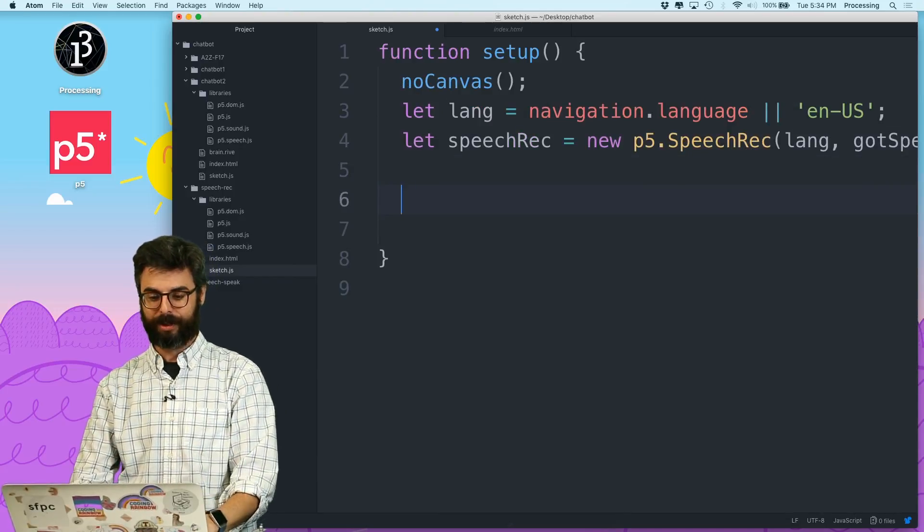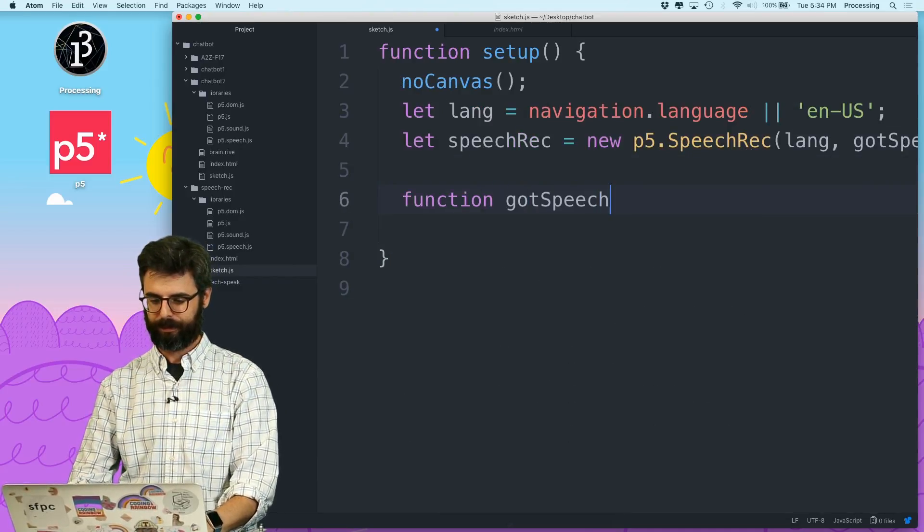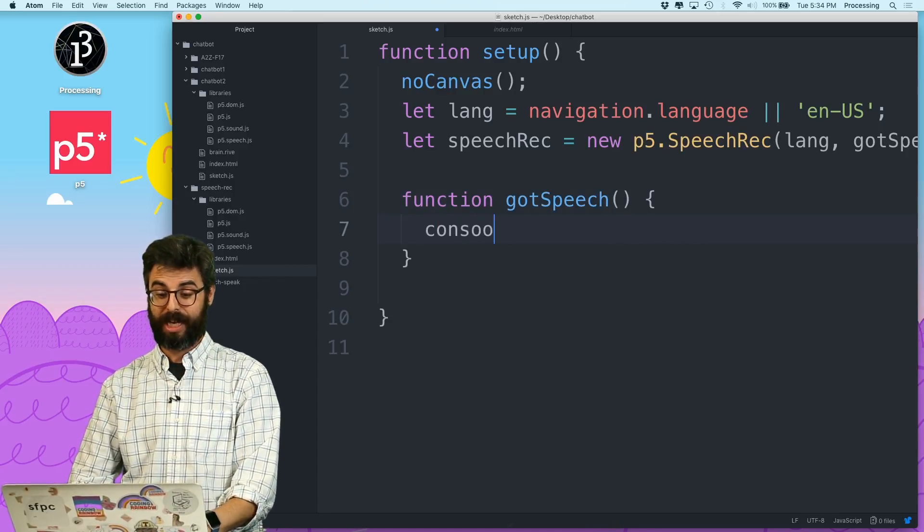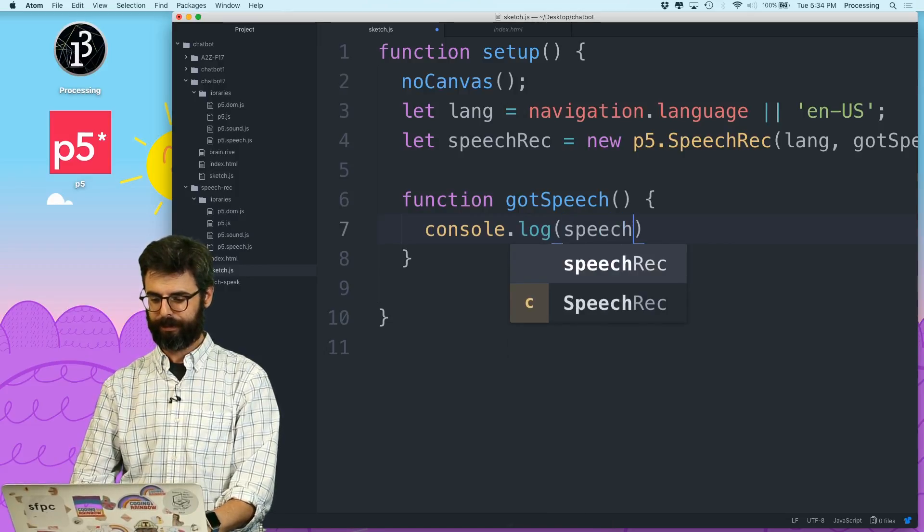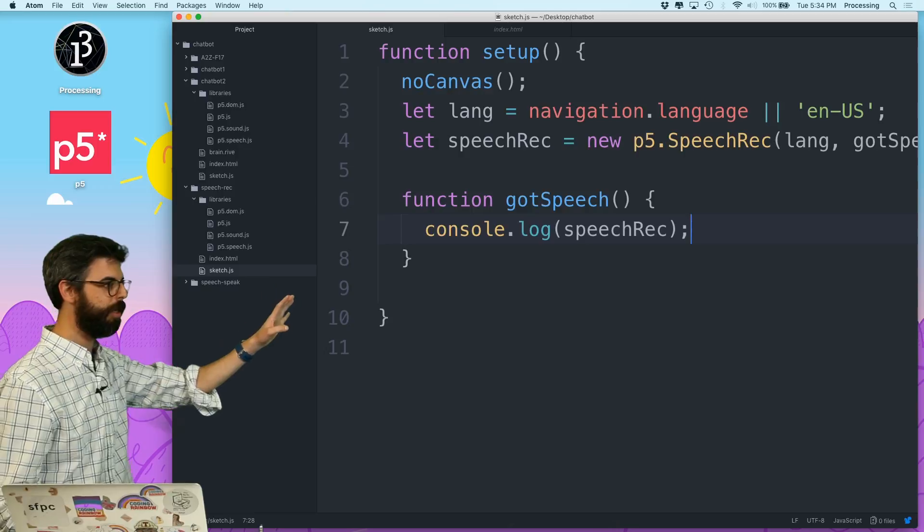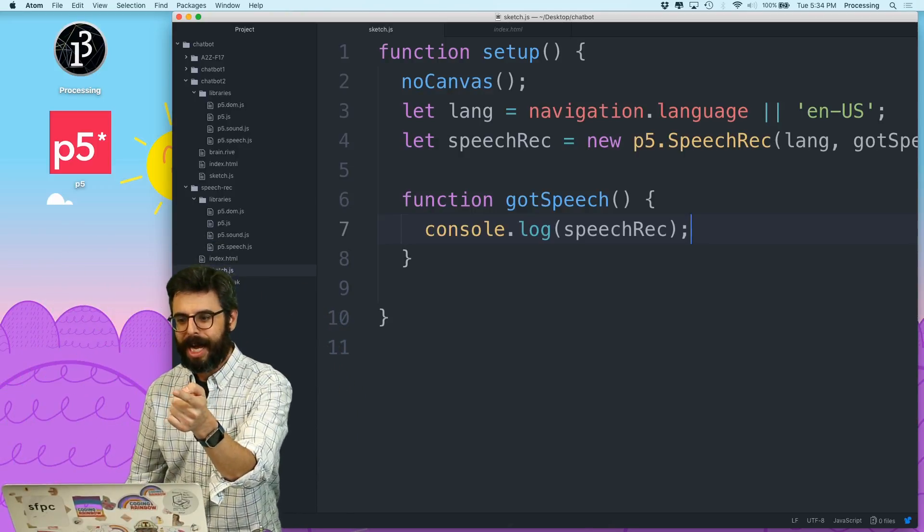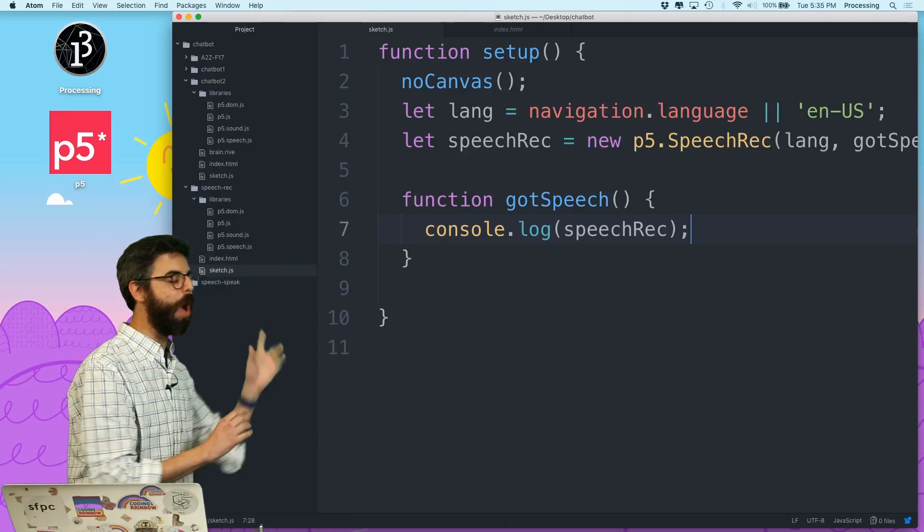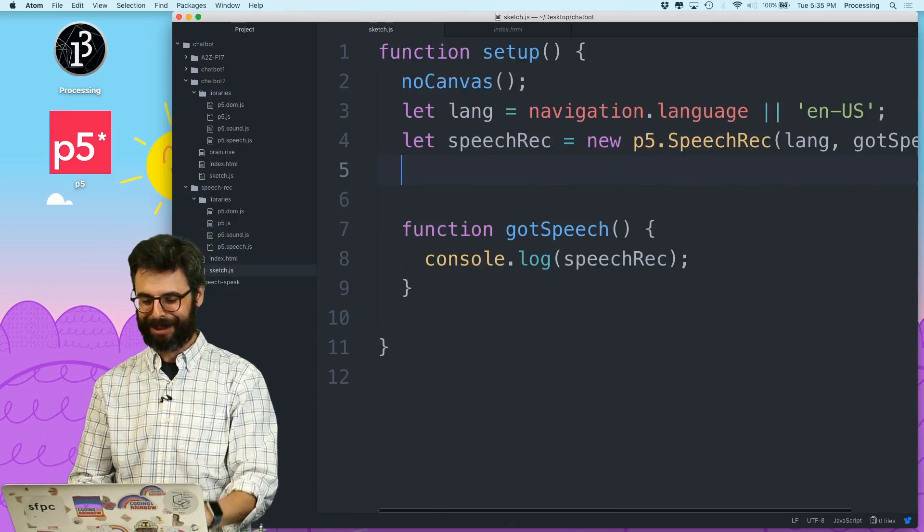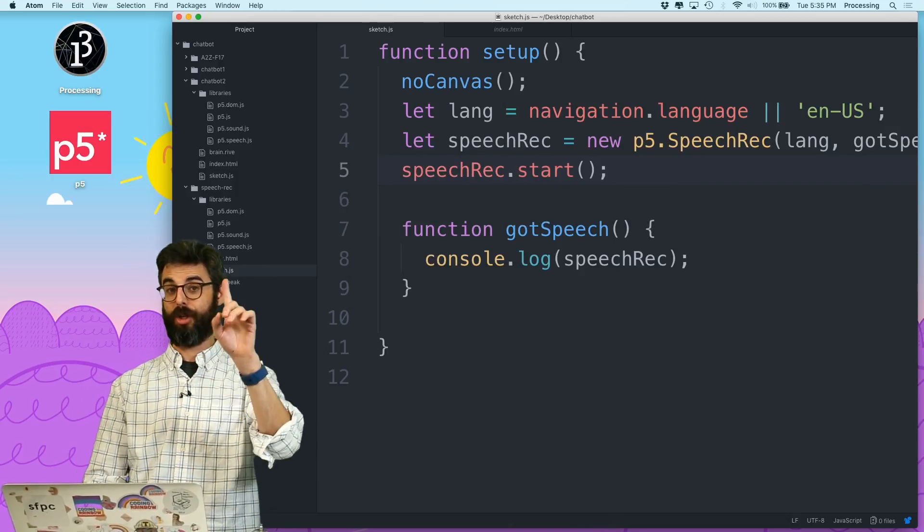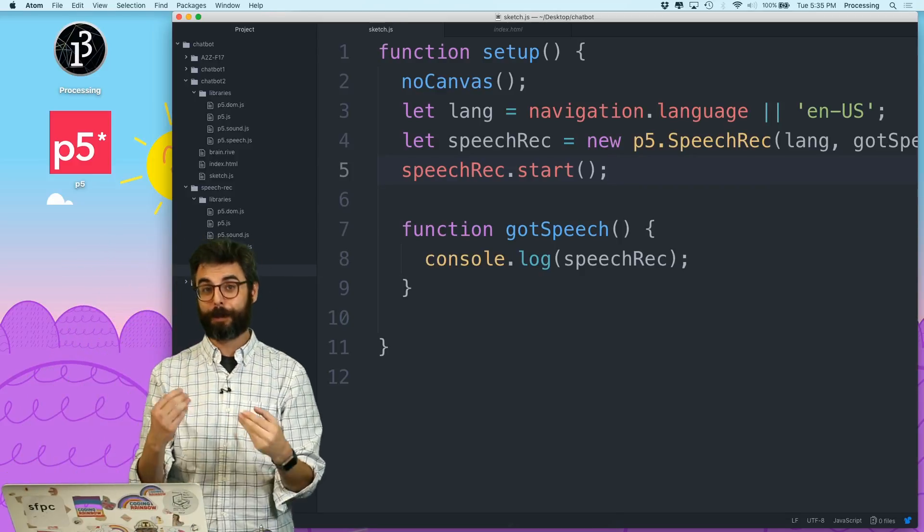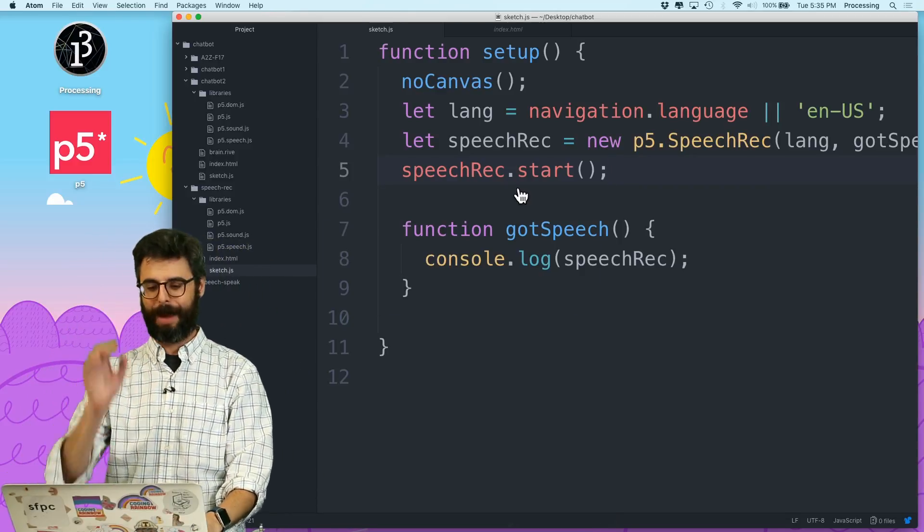once I have this, I can write this got speech callback. What I'm going to do in the got speech callback is just say console.log speechRec. So I want to run this code. It's going to listen to the microphone. And then any time it hears something... oh, I forgot something really important. I have to say speechRec.start. There's a few more things I'm going to do with this, but this is start listening, which is important. You have to explicitly say start listening.